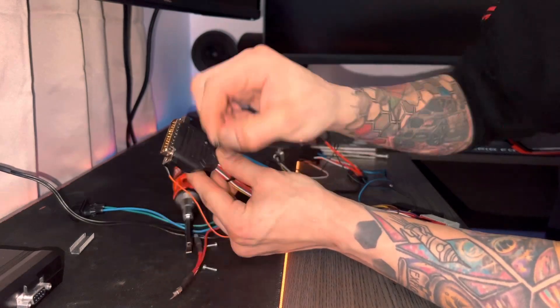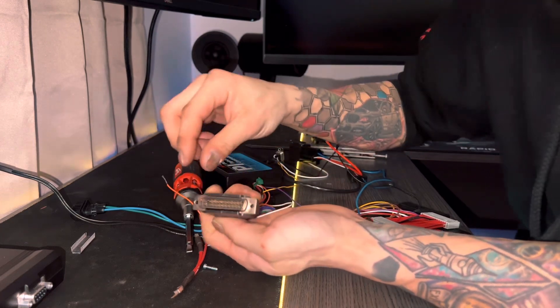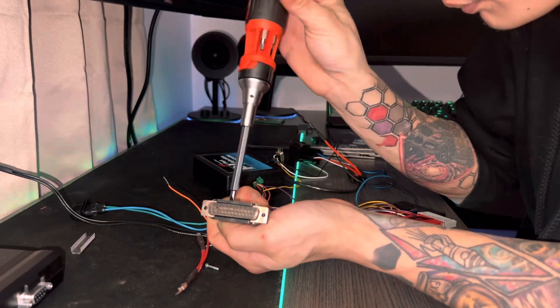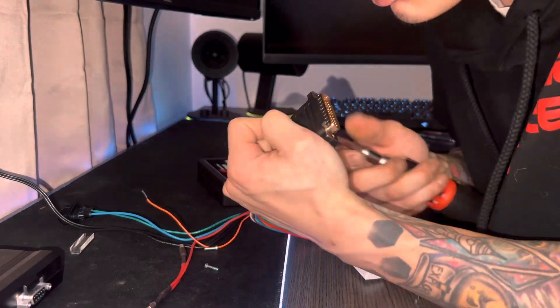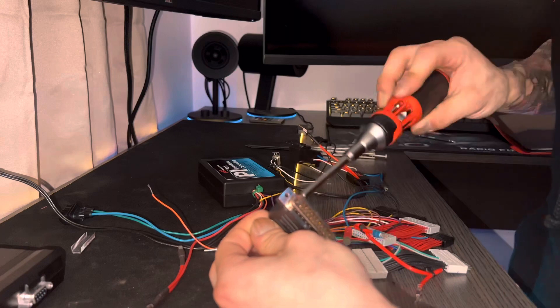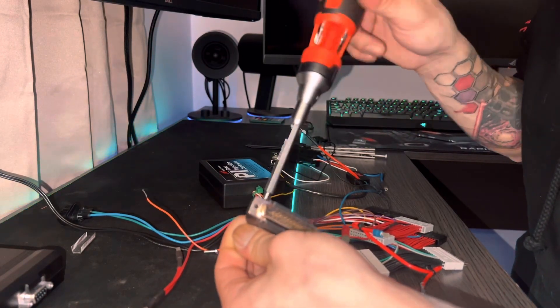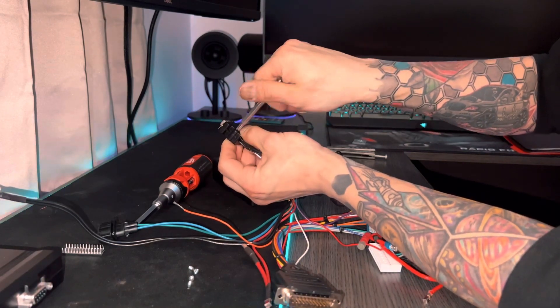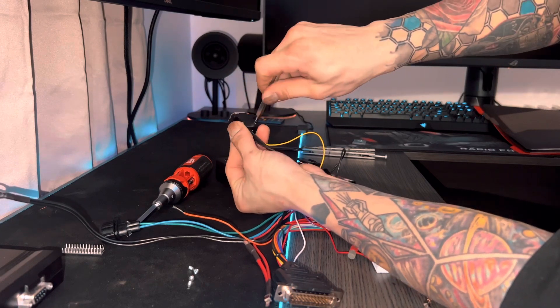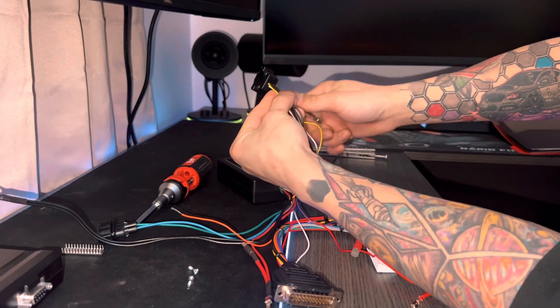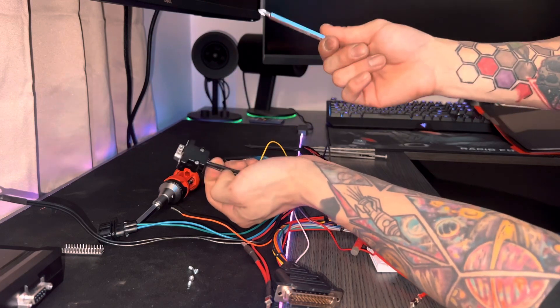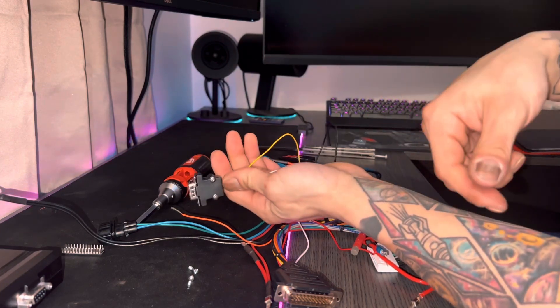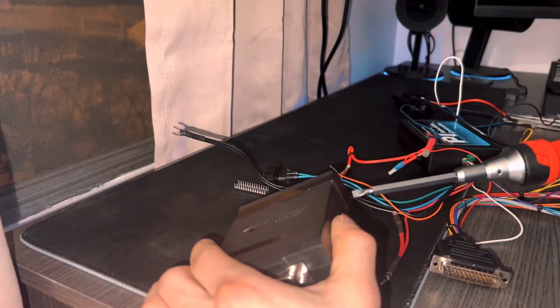All right, now we are just putting back the covers for our DB25 and DB9 connectors. Another thing to mention is when you are putting these back together into the connector caps, make sure that you're not pinching any of your wires. There is plenty of space in the connector harness area to have the wires not be pinched. So just don't pinch your wires and you won't have electrical issues.